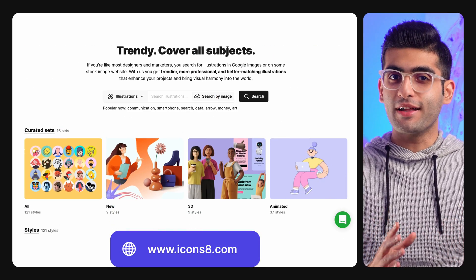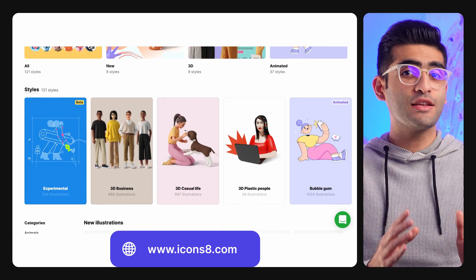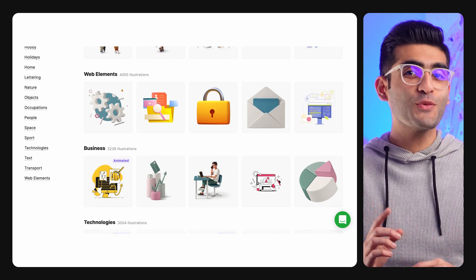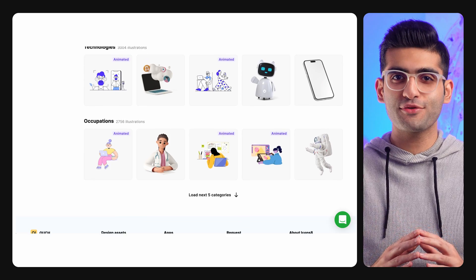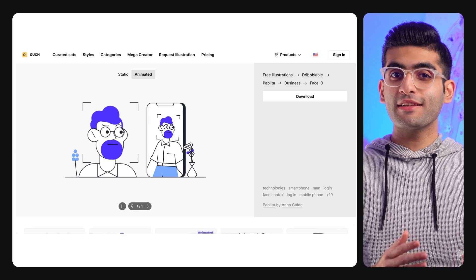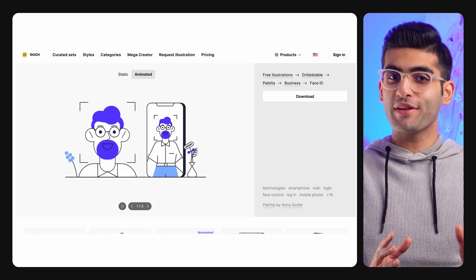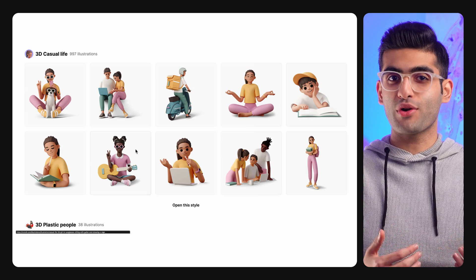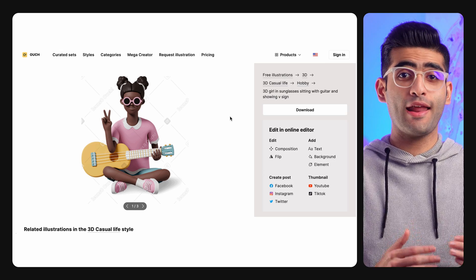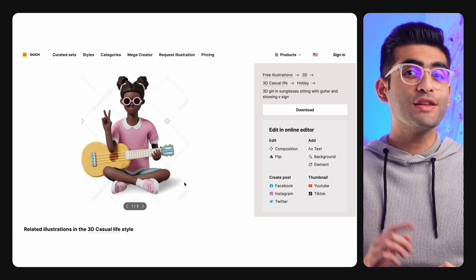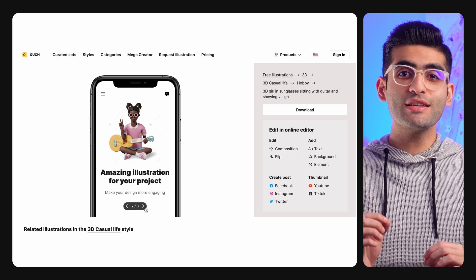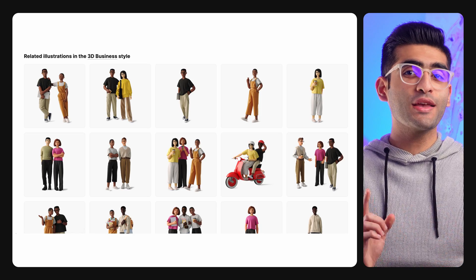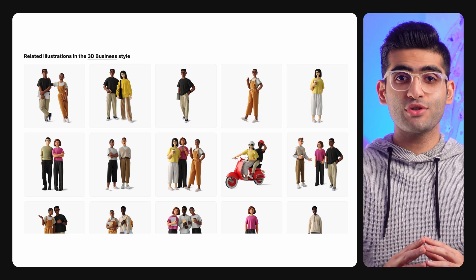Our next website is called Icons8. It has lots of free tools and illustrations for UI designers. Their dedicated illustration section is called Ouch, which provides you with high quality and beautiful illustrations for your projects. They also have animated illustrations which can make your design look way more interesting. You can preview these illustrations right here — it's a fantastic feature that's gonna save you so much time. You can download these illustrations for free, but attribution is required.